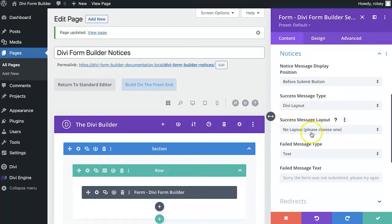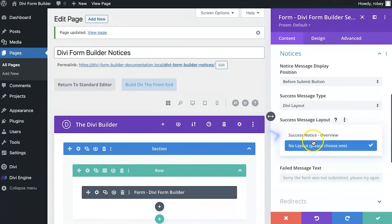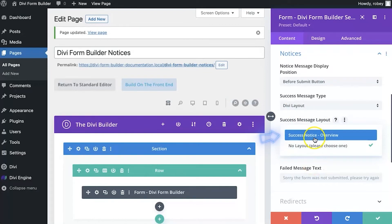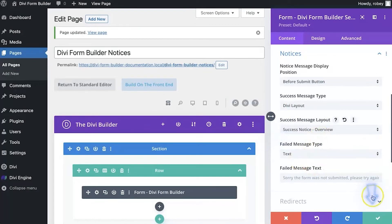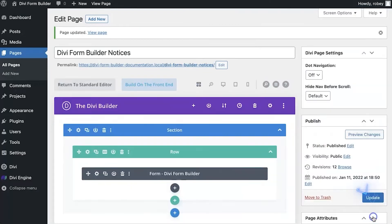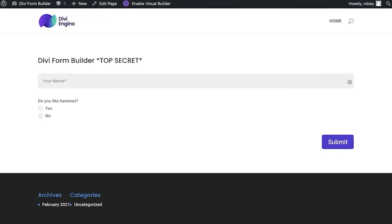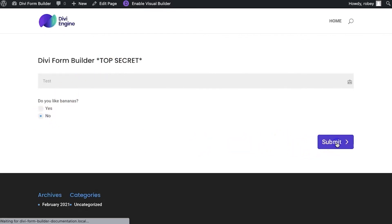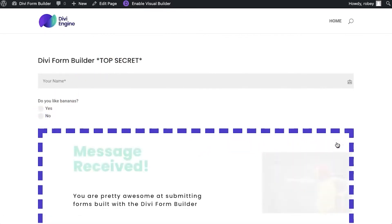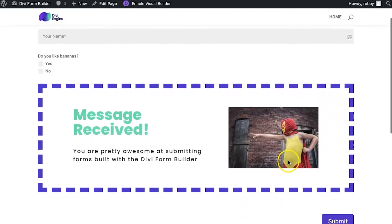Now I created a layout already in the library here and it's called success notice overview. I'm going to select that. And I'm going to go ahead and save the page. We'll jump in the front end and refresh again. We'll just go test. This time we say no, we don't like bananas and hit submit. And there you go.